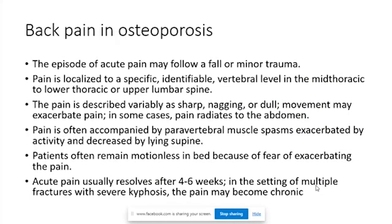When a patient presents with back pain in osteoporosis, the typical presentation includes an episode of acute pain following a minor fall or minor trauma, without classical signs of fracture. Pain is often localized to a specific vertebral level — commonly mid-thoracic, lower thoracic, or upper lumbar spine, typically T10 to L2. Lower lumbar segments like L4-L5 are rarely involved in osteoporosis.